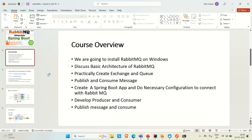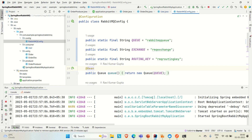So everything we are going to discuss in this course. Let me give you an overview of what we are going to develop. I already have developed these things but will explain them. Here I have this Spring Boot application where we've created a couple of producer classes and a consumer as well.